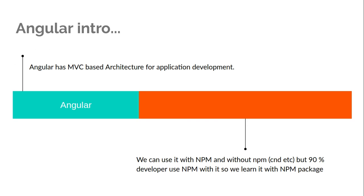In the upcoming videos we will also use the NPM package and I will tell you what are the benefits of the NPM package. So stay tuned with us.